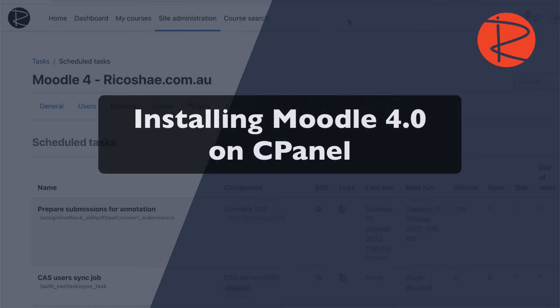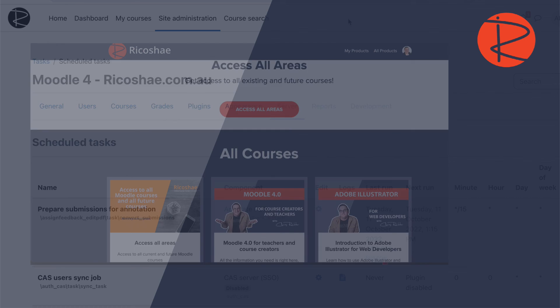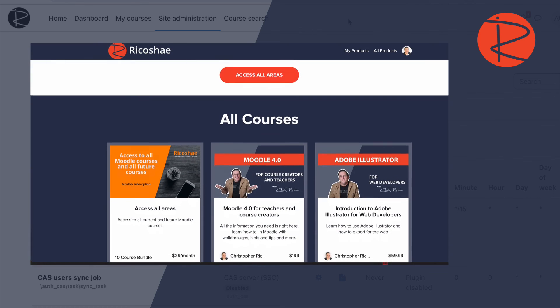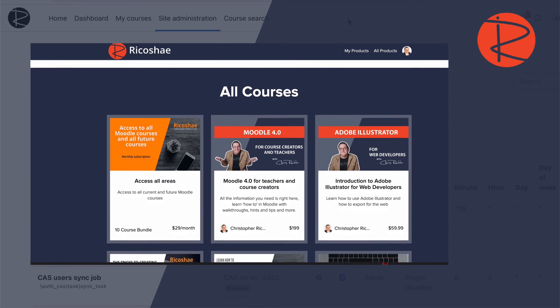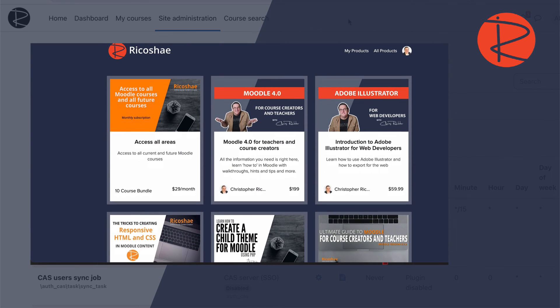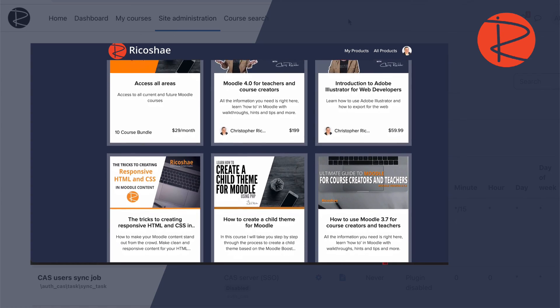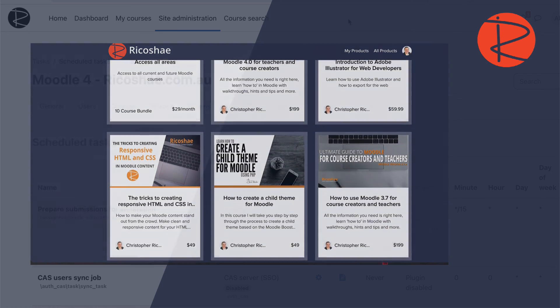Congratulations — that's awesome, well done! Any issues? Leave some comments down below and I'm happy to help out. Otherwise, check out the courses we have for you at courses.ricochet.com.au and I'll see you in the next video.